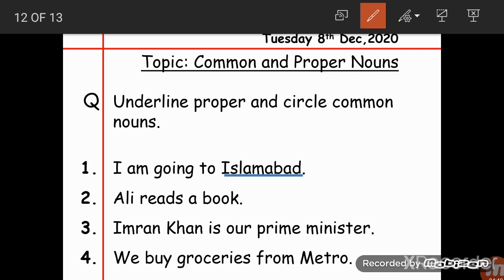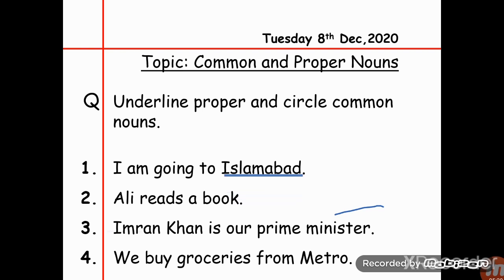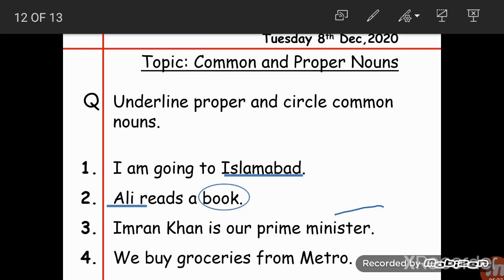Number 2: 'Ali reads a book.' Ali is a noun because it is the name of a person, and book is also a noun because it names a thing. Ali is a proper noun, and book is a common noun. So we underline Ali and circle book.